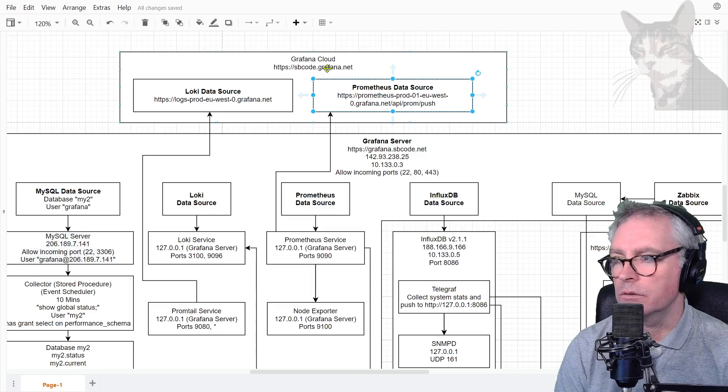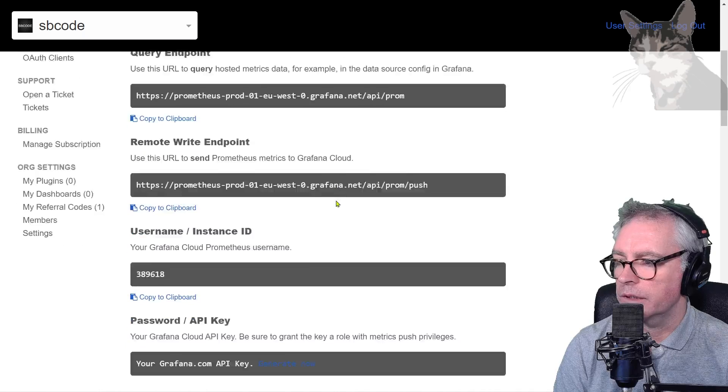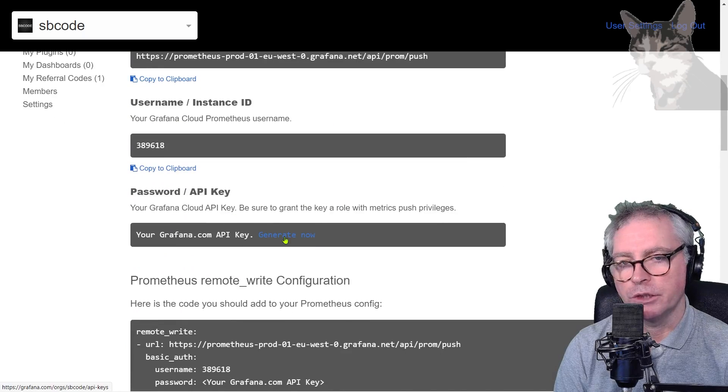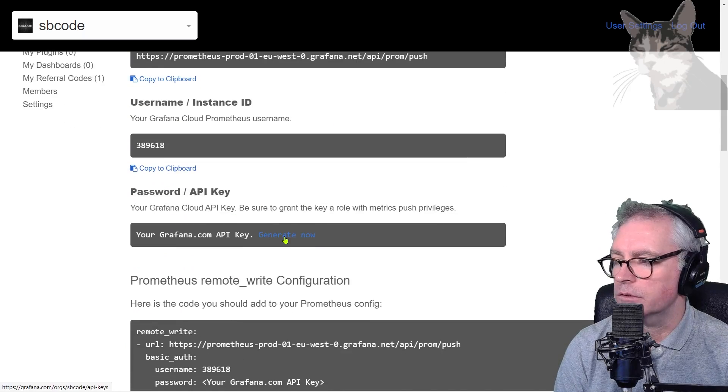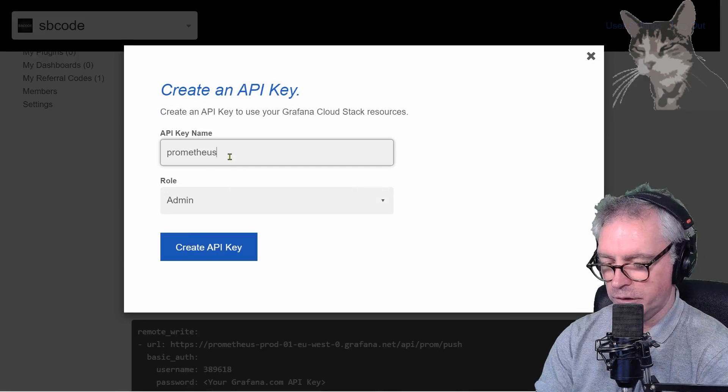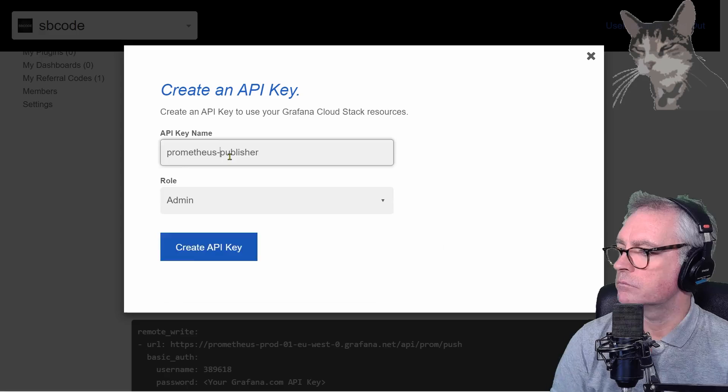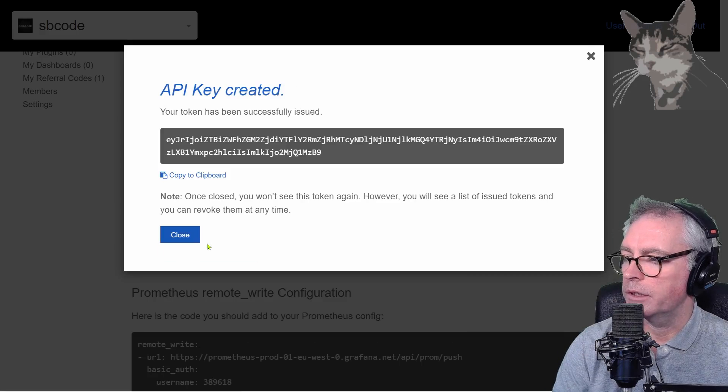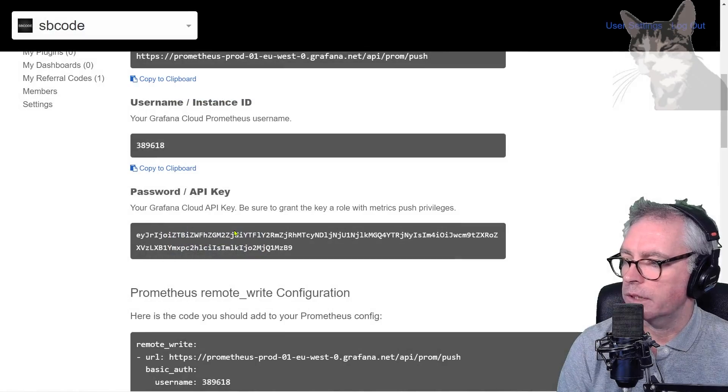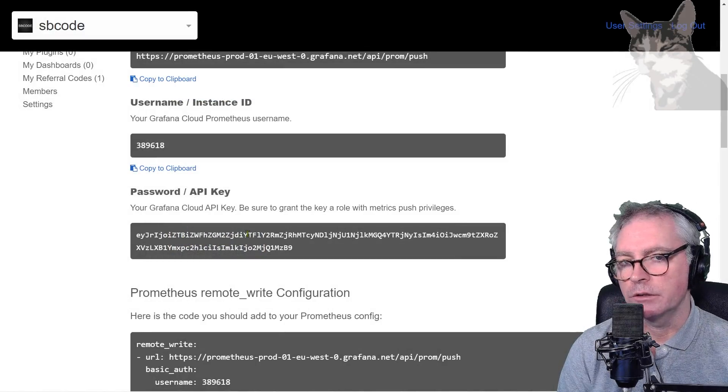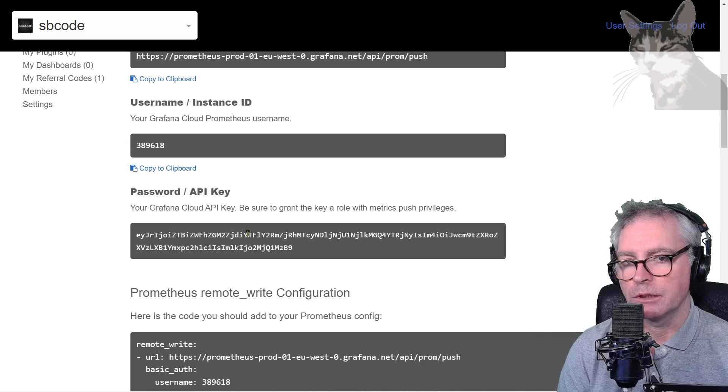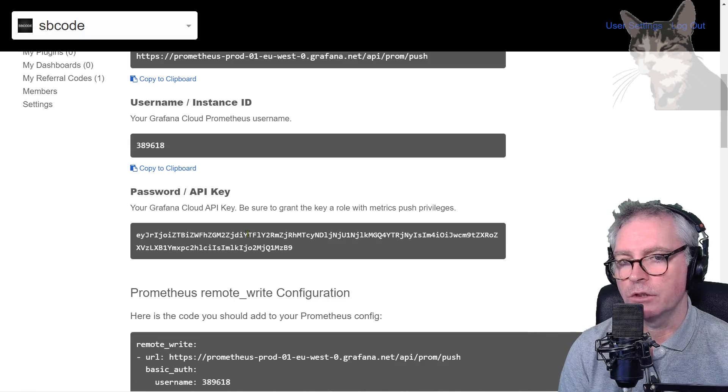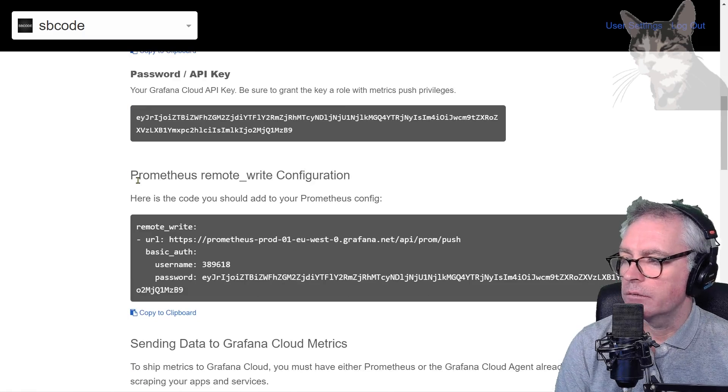Back in here again, we need to generate a key also for this one, so generate now. I'm going to call it Prometheus Publisher, and it's a Metrics Publisher role, so create API key there. I can close that. Remember my keys will change once I replace them at the end of the video with something that is actually secret, and you shouldn't share your live ones either.